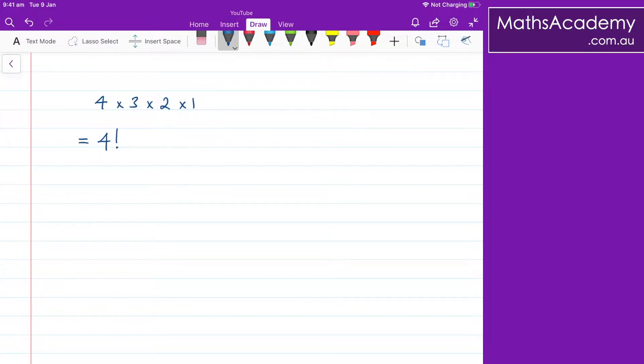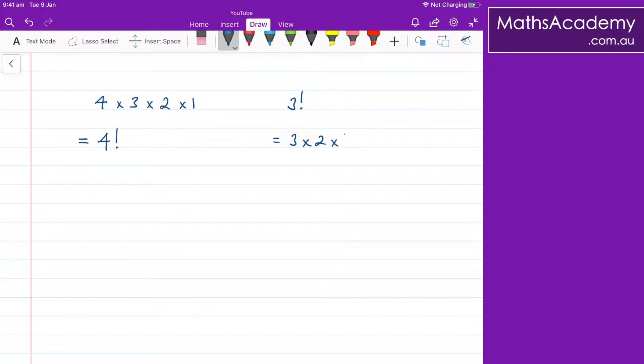So if I have 3 factorial, I know I can write that as 3 multiplied by 2 multiplied by 1.